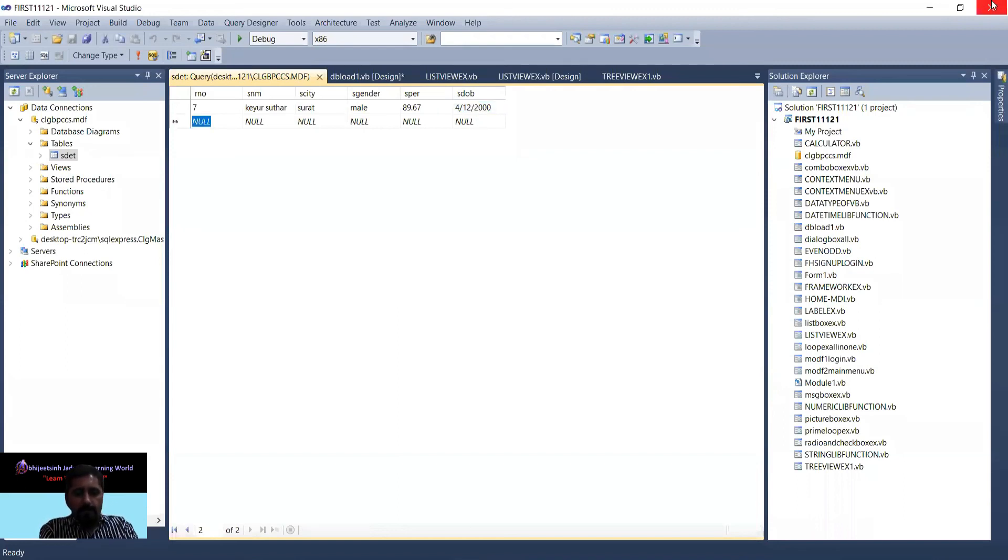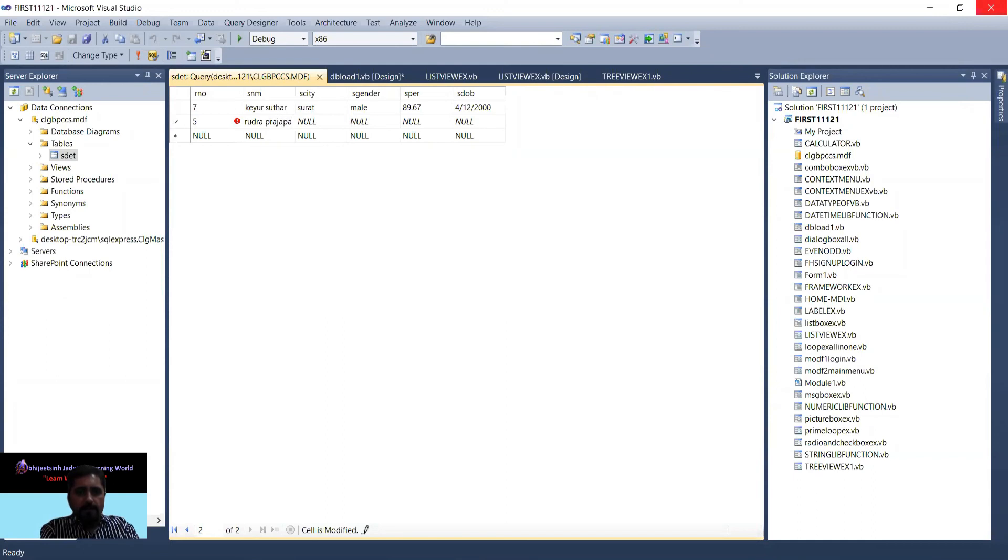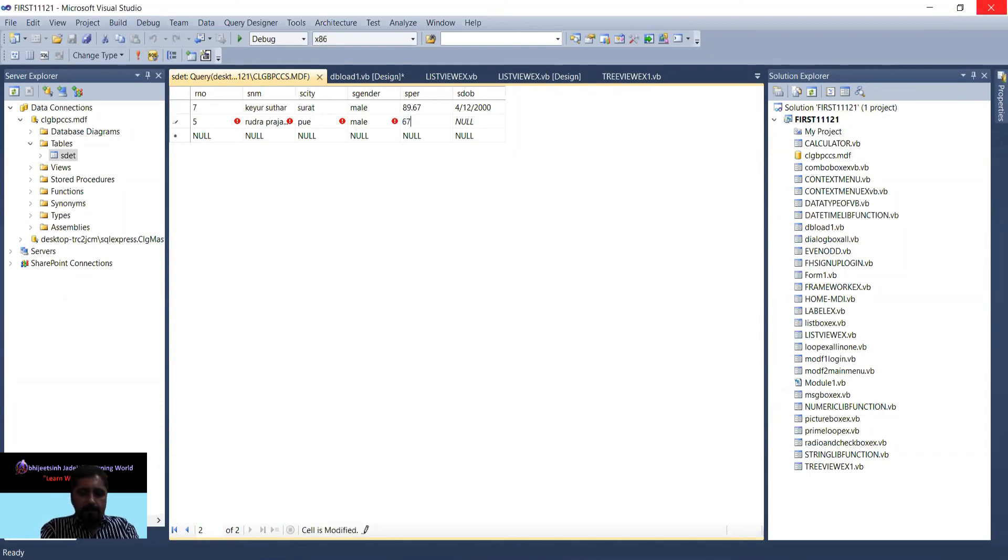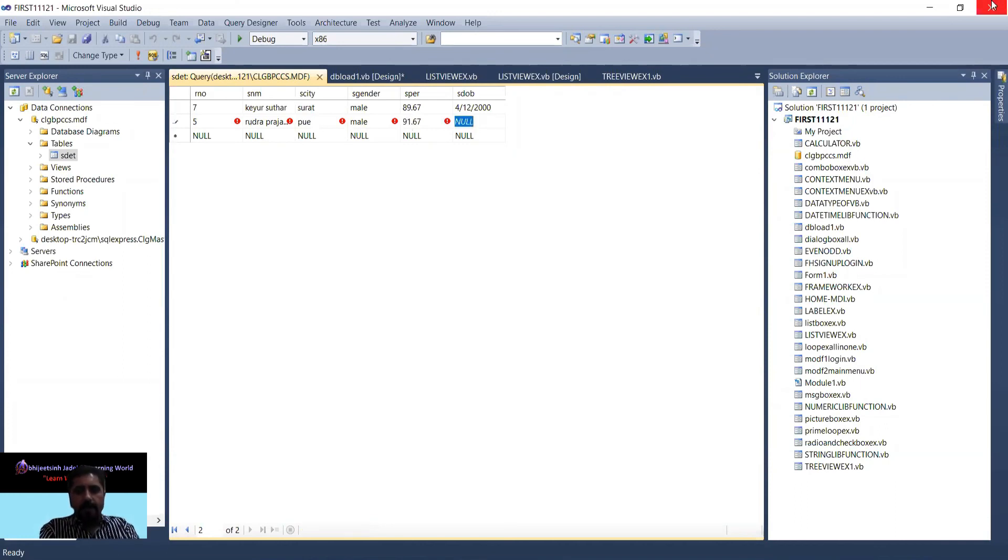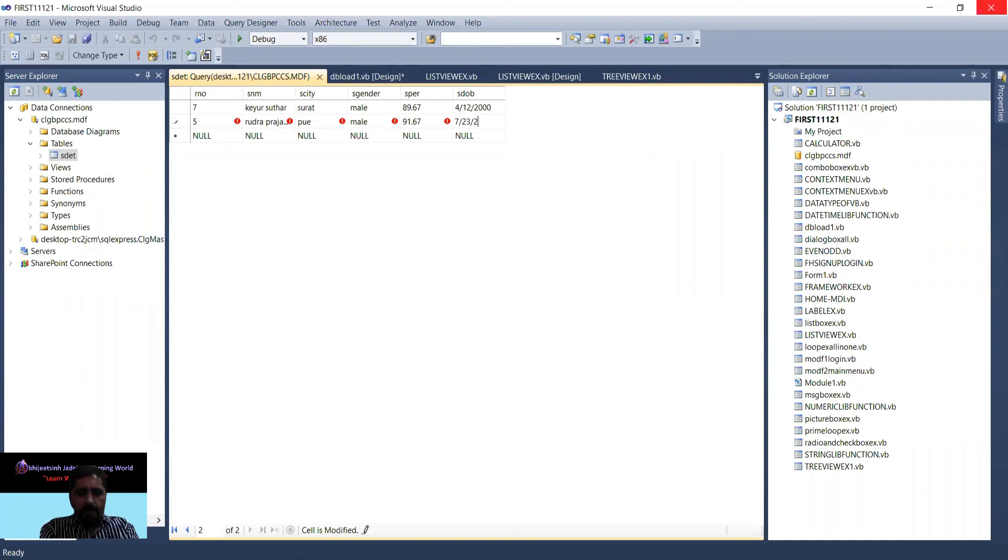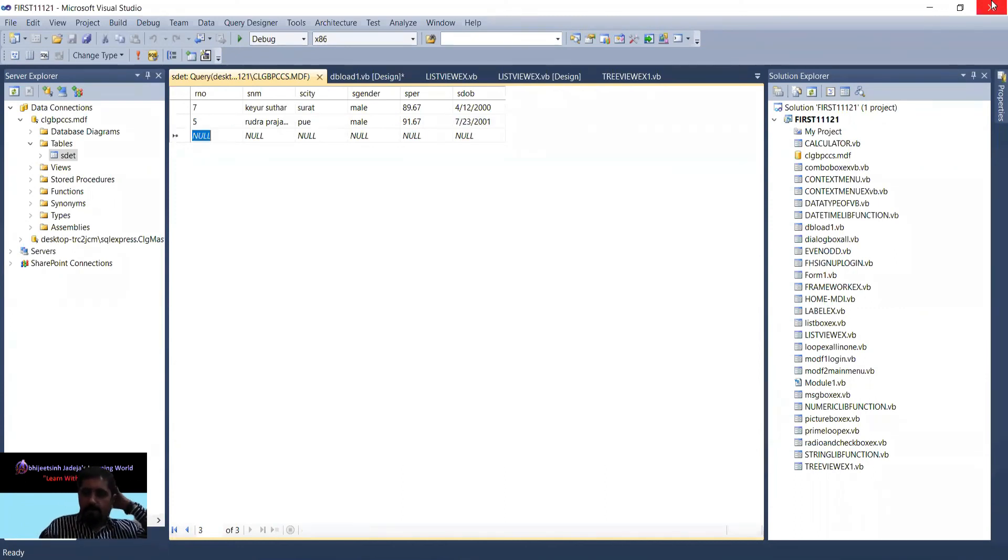I would like to enter one more record - number 5, name Libra Vajah, city Vati, gender male, percentage 67.6, and date of birth 7/23/2001. So this record I enter. Good, bye.